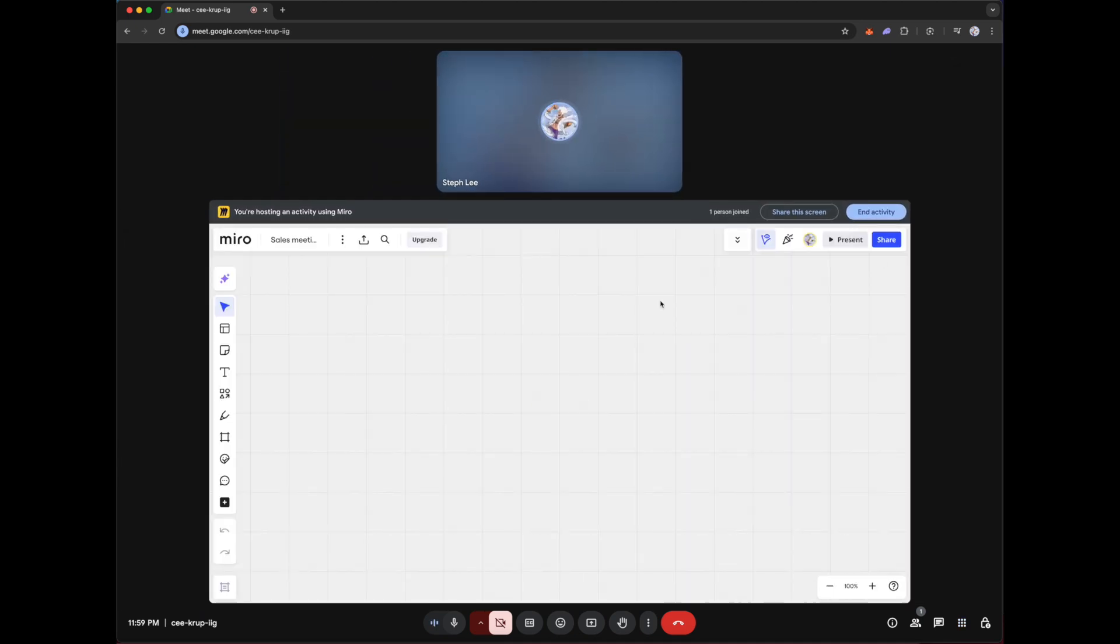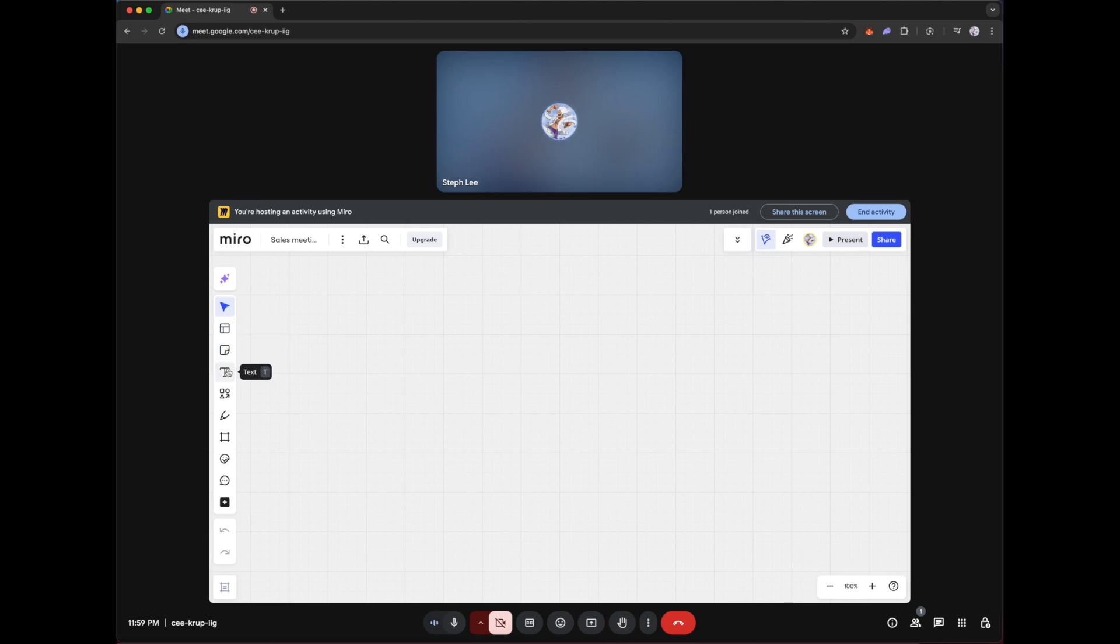So once Miro has loaded, you can see that the interface is very similar to the previous JamBot that you have used. So you have options like templates, sticky notes, tags that you can enter here, or you can use a pen to do scribblings. So right now I'm going to use the pen and scribble some stuff.